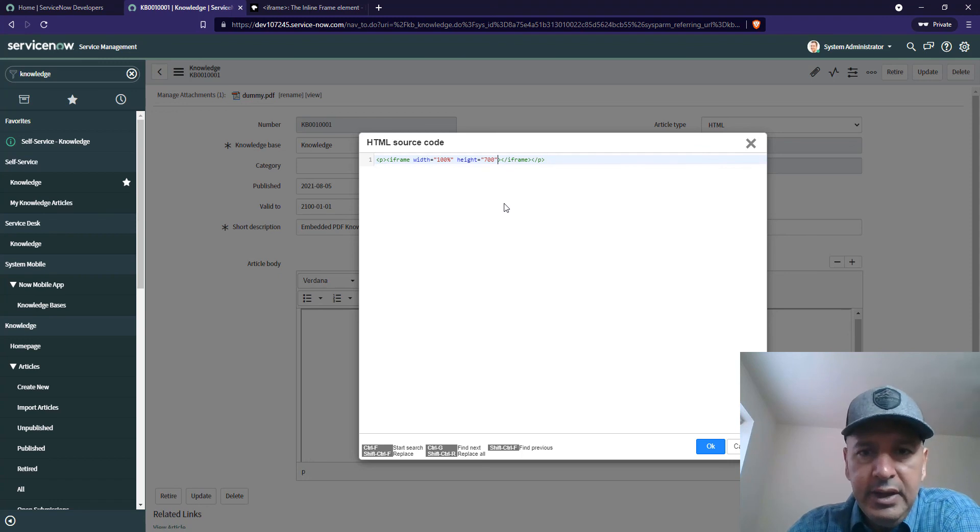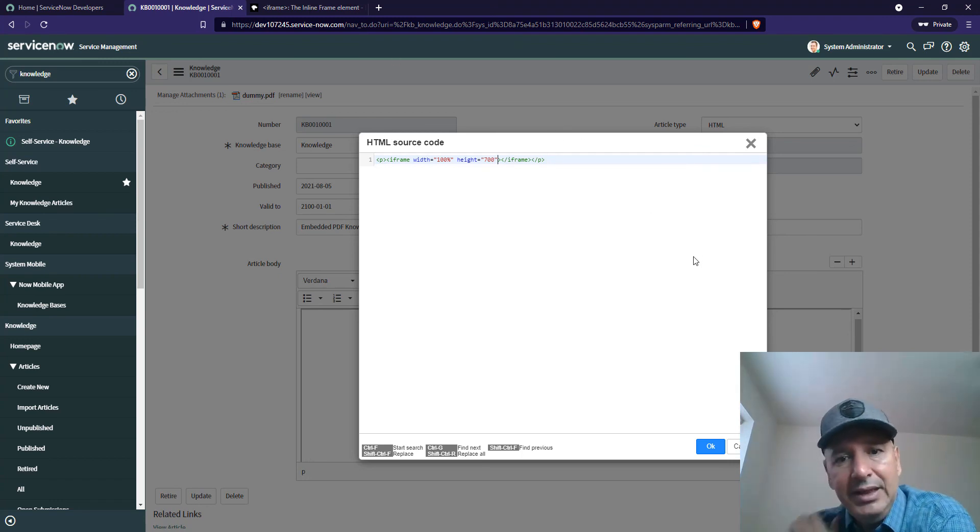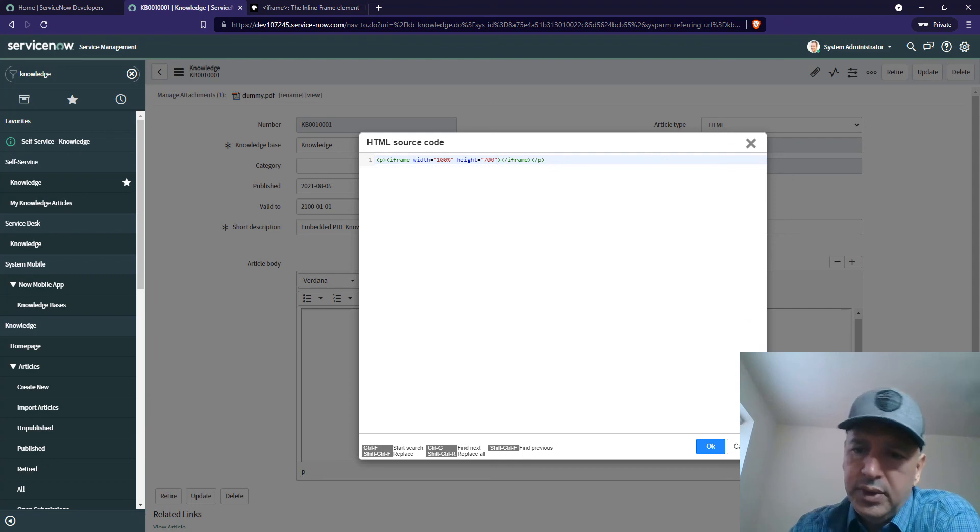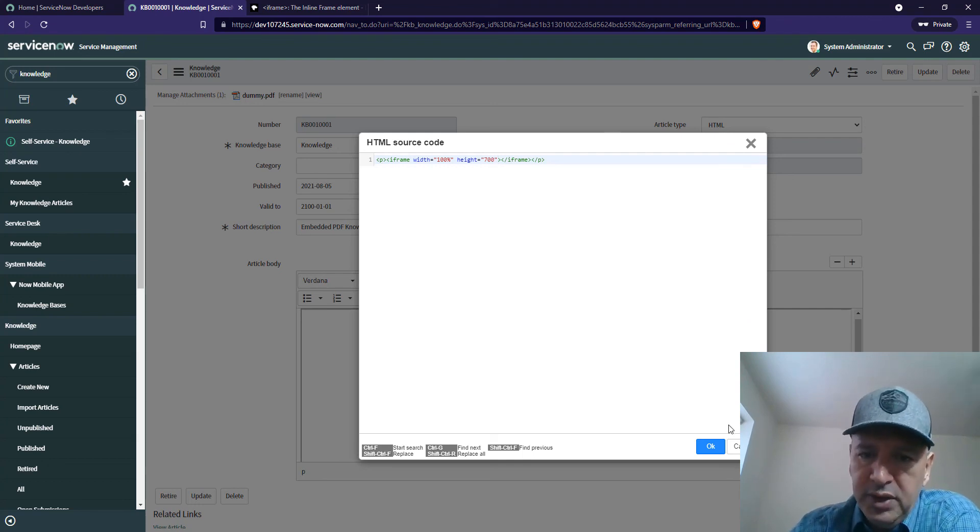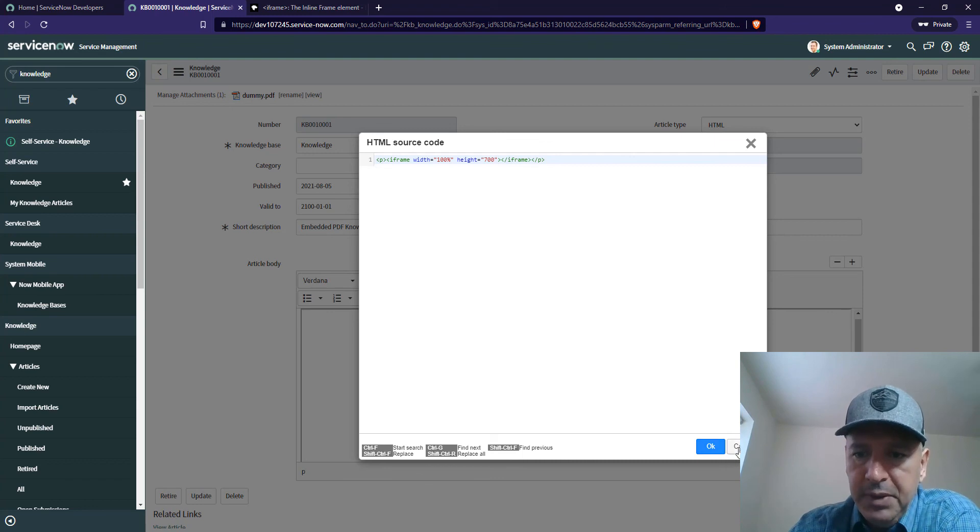I'm actually on a demo version on the ServiceNow side, so that's why it's not working. But it should be working fine on your local instance. Thank you for watching. Bye-bye.